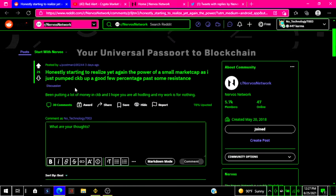And he also says, been putting a lot of money in CKB and I hope you are all holding as my work is for nothing.